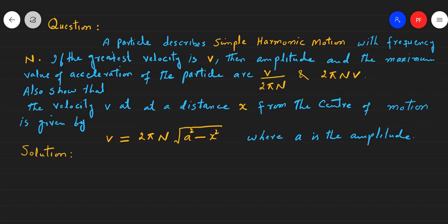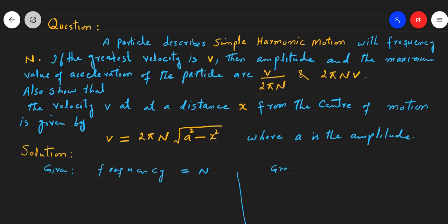Is question ke doh parts hain. Sabse pehle hum pahle part ko solve karenge. Is mein jo data humein given hai woh pehle likhte hain. We have given: a particle describes simple harmonic motion with frequency n, and the greatest velocity v is given. We have to calculate the amplitude v over 2πn.